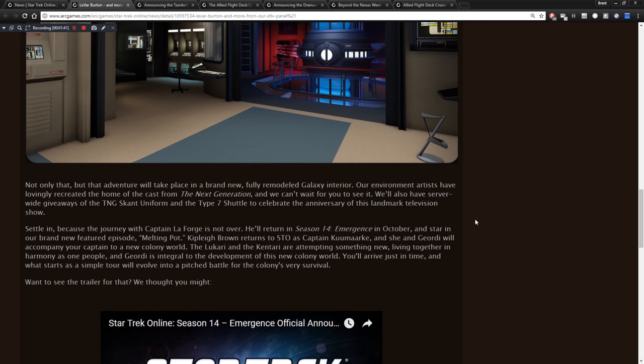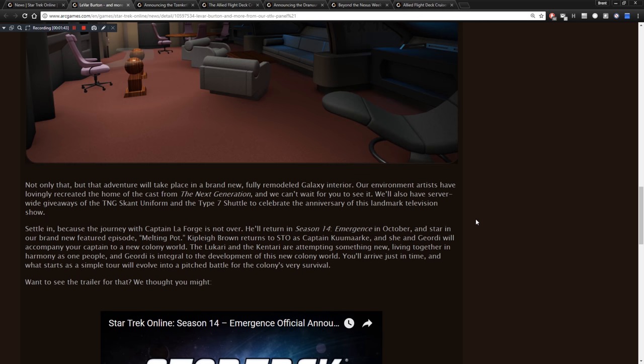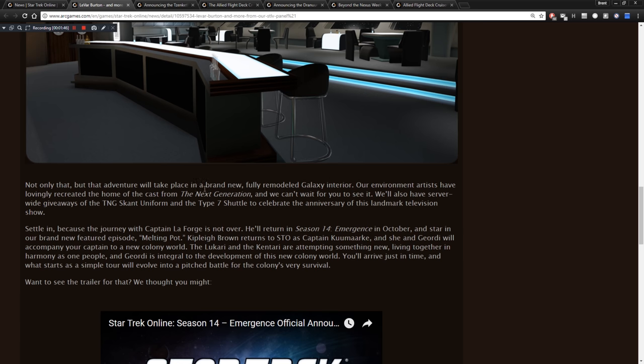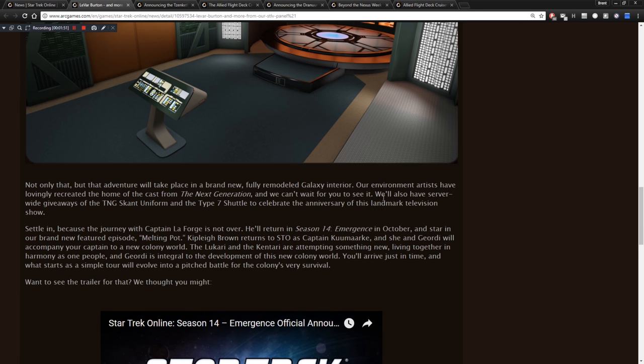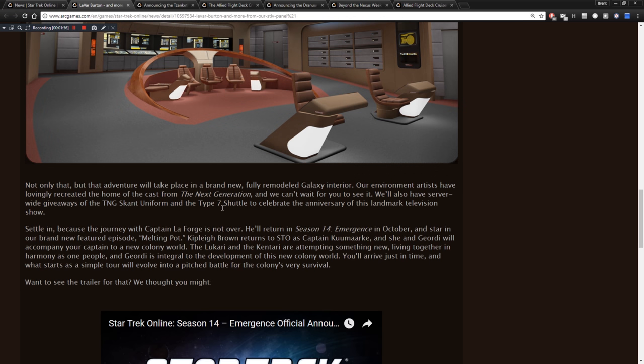This just goes over to tell us that Geordi LaForge will be joining. We are happy to announce that LeVar Burton, who played Geordi LaForge, is coming to Star Trek Online. On September 12th, we'll be releasing a brand new episode on the PC Beyond the Nexus that allows your captain to team up with Captain LaForge. You'll investigate a distress call from a galaxy class ship whose crew is being controlled by a mysterious energy source. So this was a very fun mission.